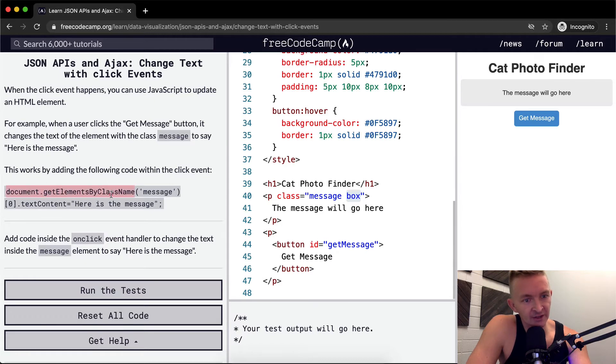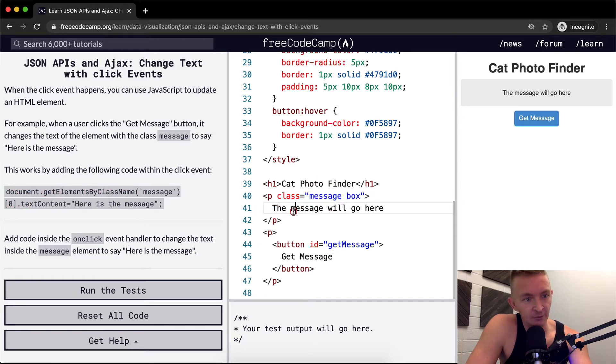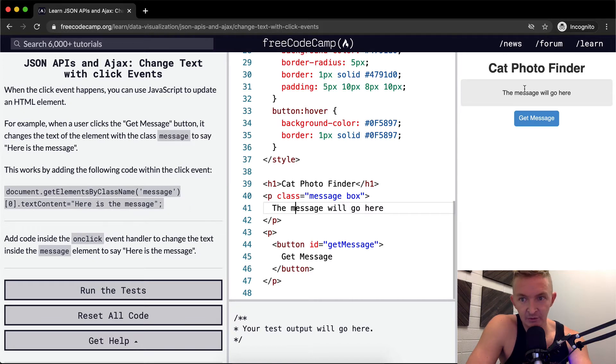So here when they say getElementByClassName and they say message at position zero, they're saying we're going to grab the first message one. And there's only one here for now, so that's it. And then they say the text content is equal to here is the message. The message will go here right now and they want to add here is the message.